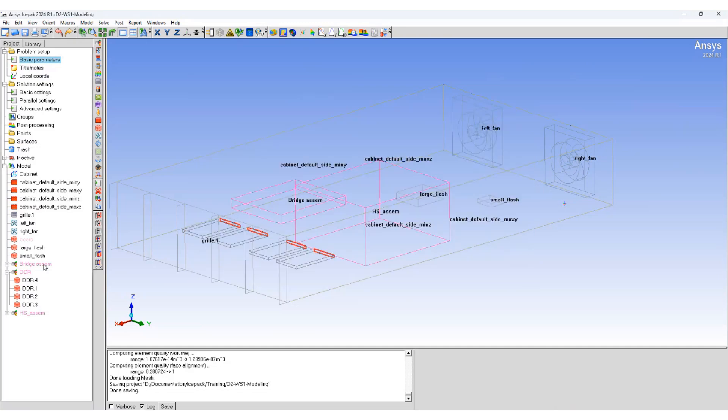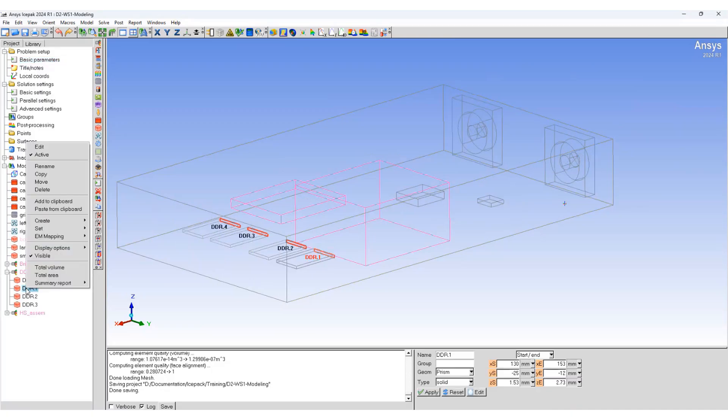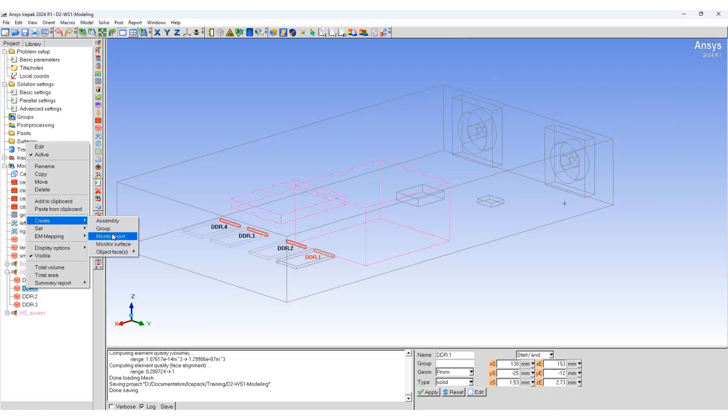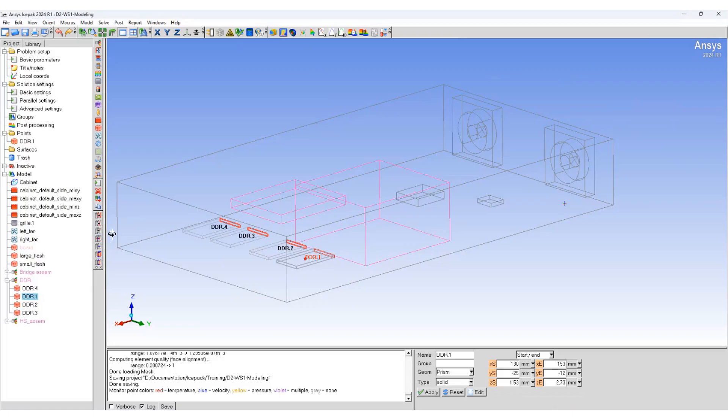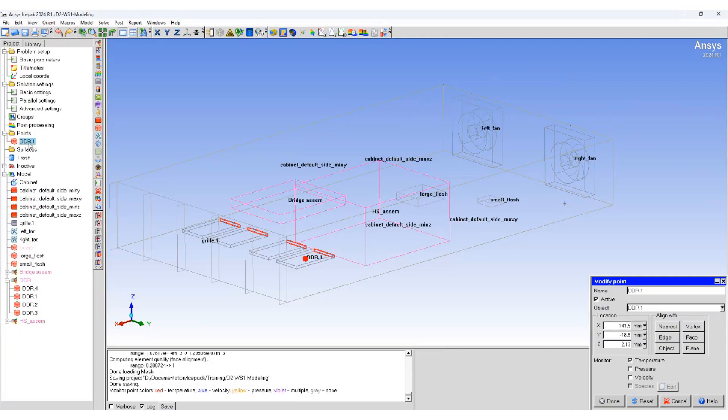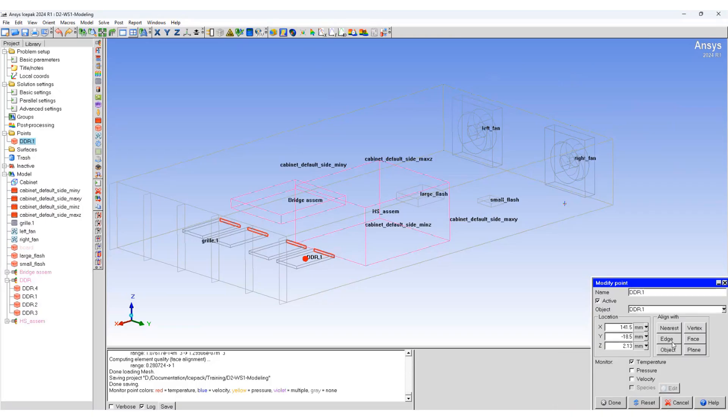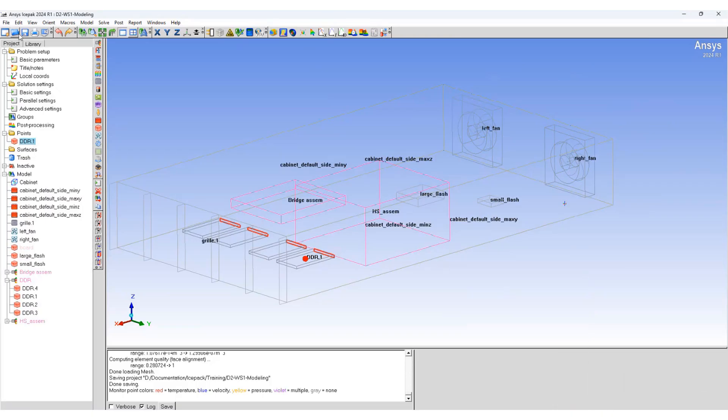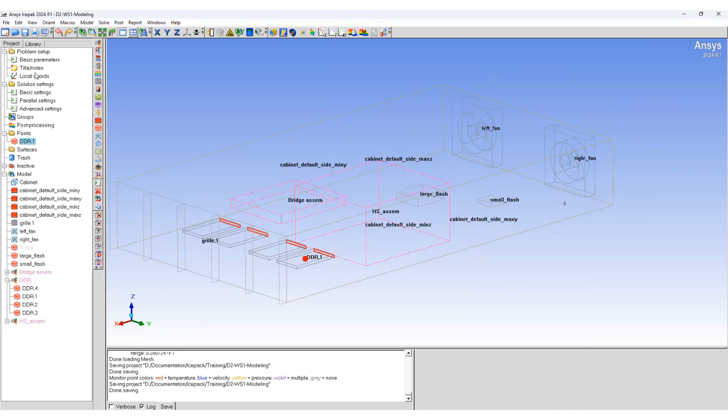Now select DDR1 and let's create a monitor point. It will create point DDR1 and we can see the point here. Modify the type of point - in this case we are going to only monitor the temperature. Save the project.